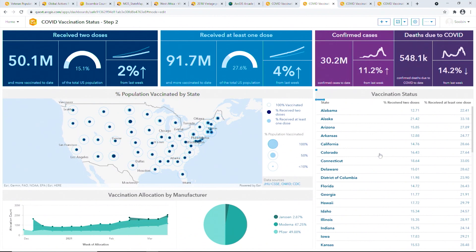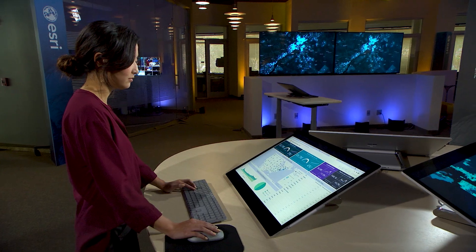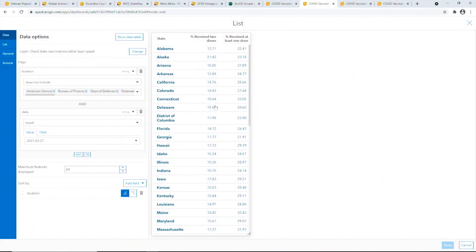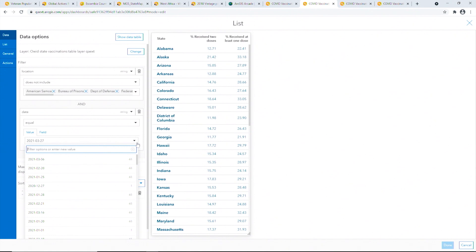A common pain point when using temporal data that contains records for each day is that the data structure becomes a known limitation in the list configuration process. For instance, to prevent repeating features in the list, we have to use a date filter to filter for the latest records. When you're using data that is updating on a daily basis, it can be a hassle to have to reconfigure your list every single day. So how convenient would it be if we could simply automate this updating process? And that's where data expressions come in.